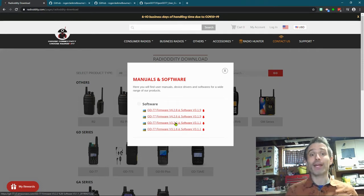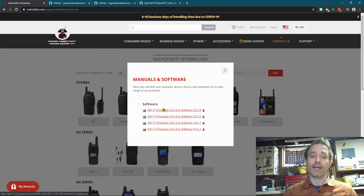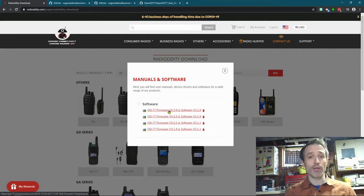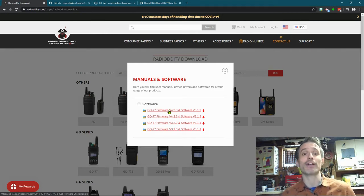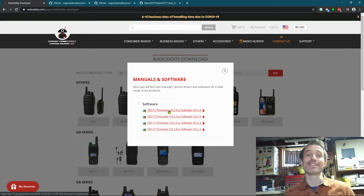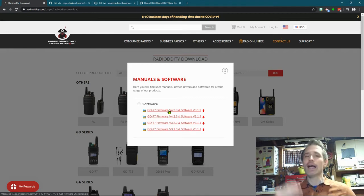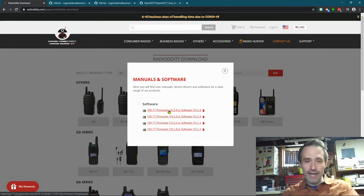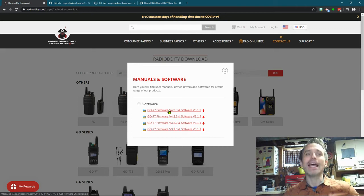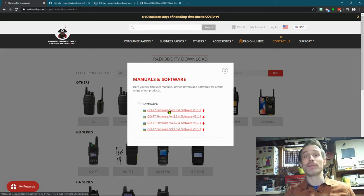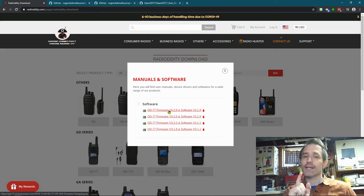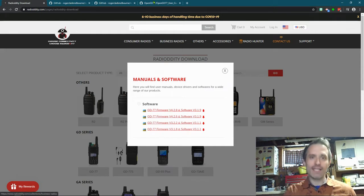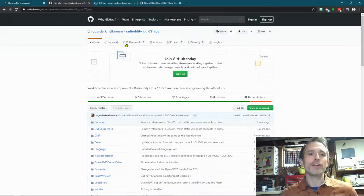Now, the big thing with OpenGD77 firmware, compared to this firmware, it does give you a lot more functionality. But when I go to install it every time, whenever there's an update, I completely forget, and it takes forever to find it. So I wanted to make this video because I see a lot of questions asking, what do I do? Well, this is what you do.